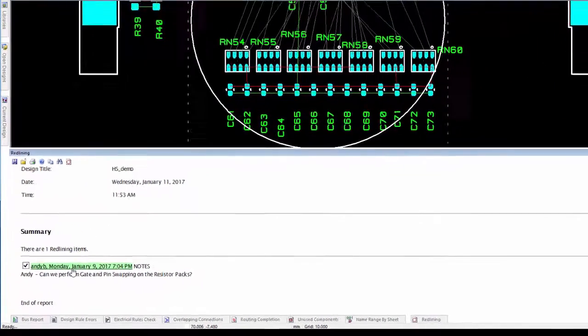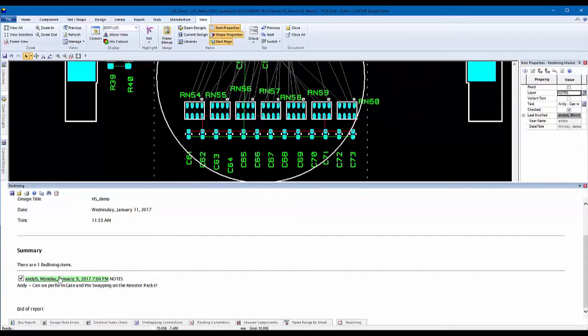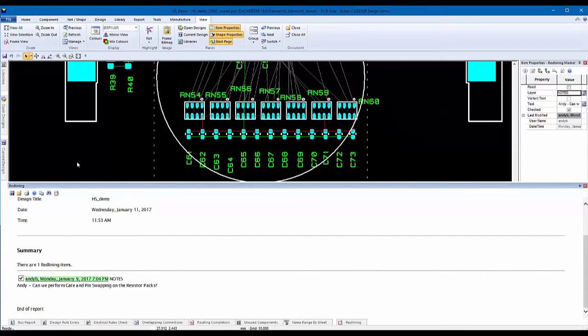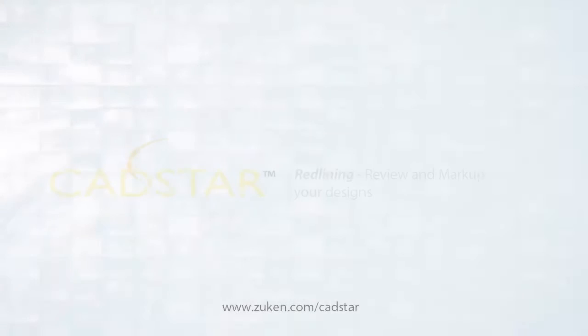To find out how you can add redlining to your CADSTAR seats and improve your design communication, contact your local CADSTAR reseller today.